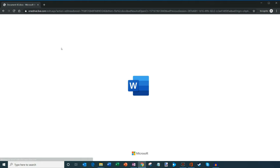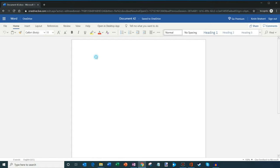And what this will do now is this is going to drop me in Word. And so it's going to take just a moment to load. And then here I am in a document. So hello, welcome to Microsoft Word.